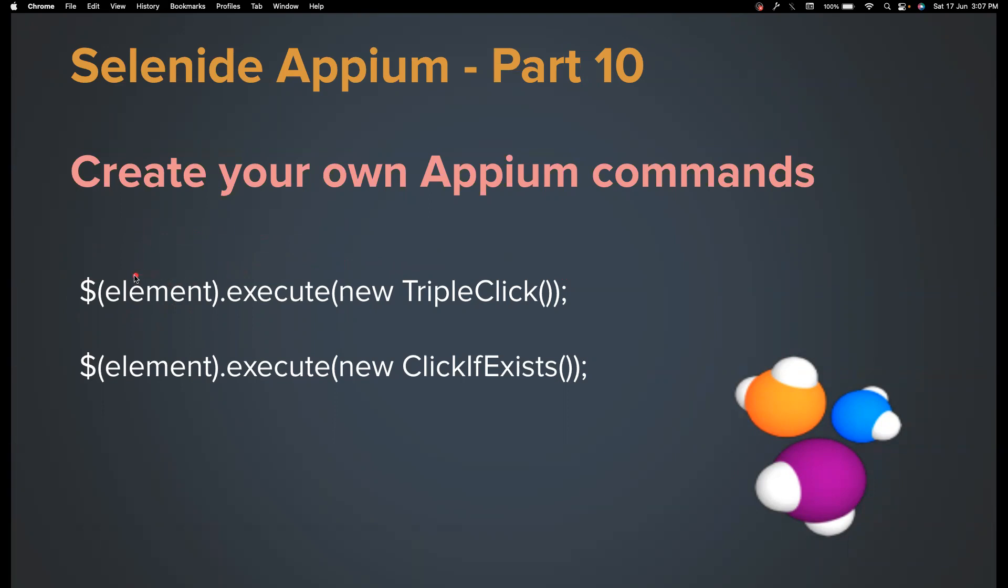So how we are going to do that is basically, the code will look like this: the donor of element, and then you can call execute method, and then you can pass the instance of the class which holds the implementation for your bad feature.